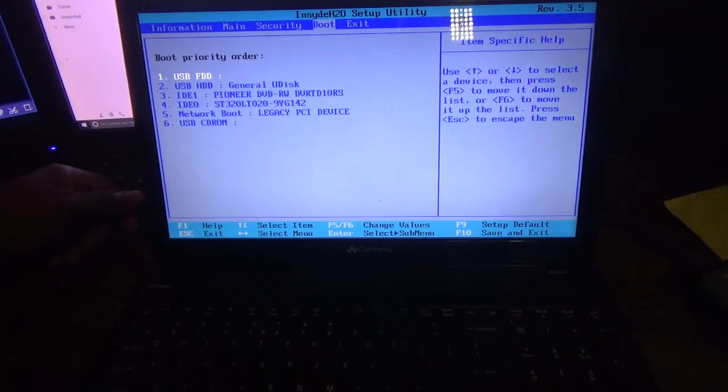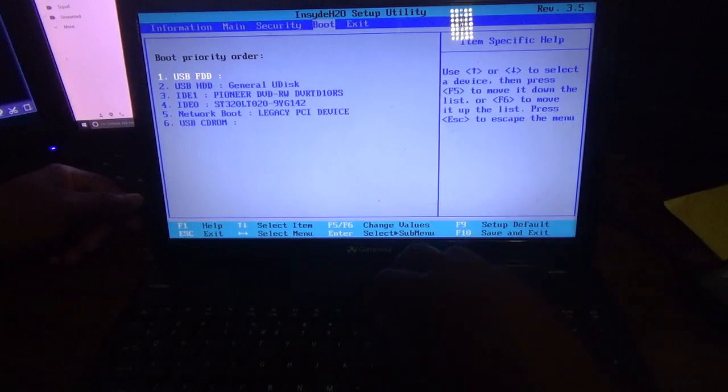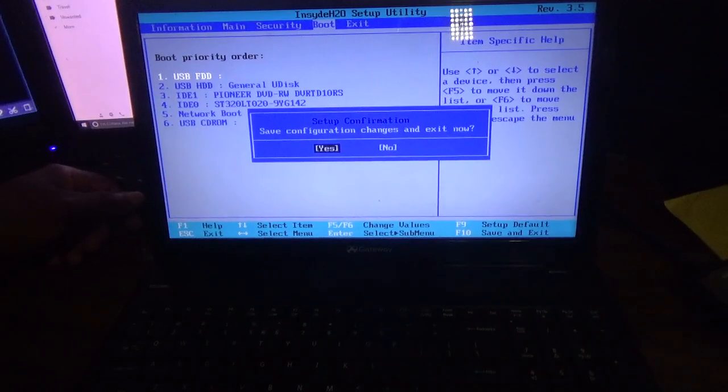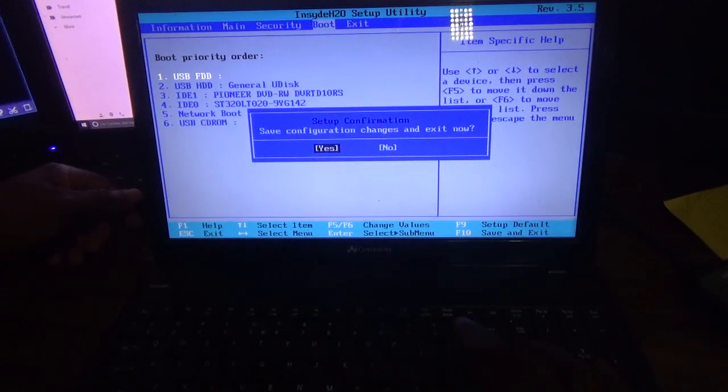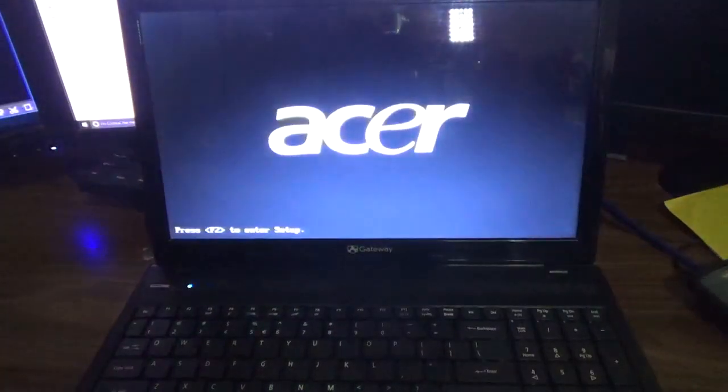have done that, you simply need to click on F10 and choose Yes, then press Enter, and now it will boot from the USB